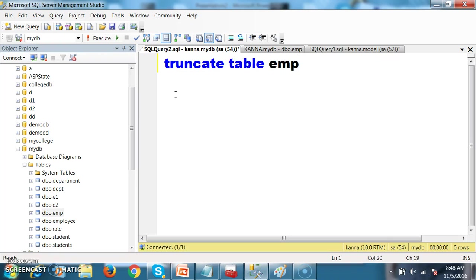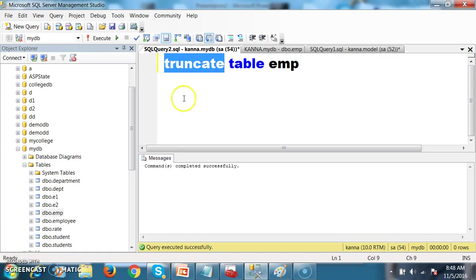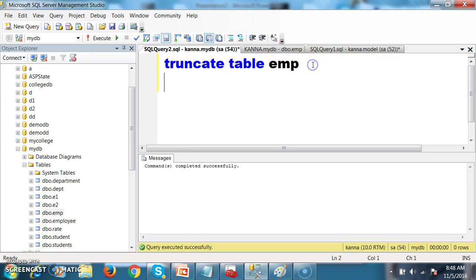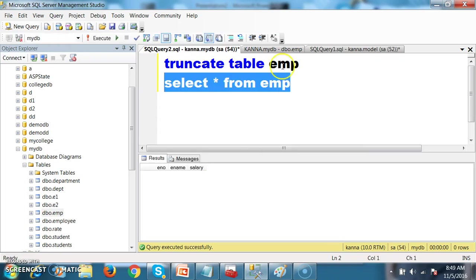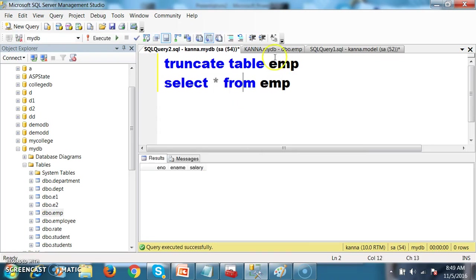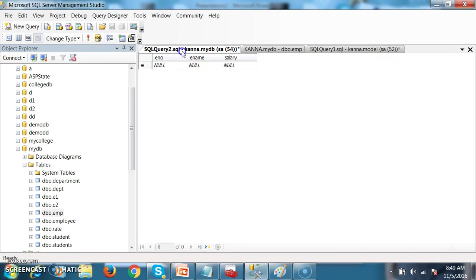Both truncate and drop belong to DDL commands, data definition language commands. Press F5 — command completed successfully. Now go and check: select star from emp. What happened is the table data is deleted, not the structure. Only the data is deleted; all the records that are available in the table are deleted.